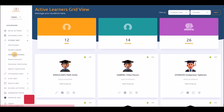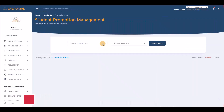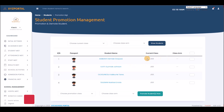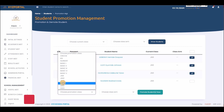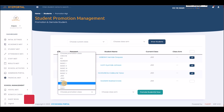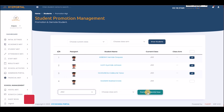Student promotion allows you to move students from one class to another — for example from JSS 1 to JSS 2. You just select the students and promote them. I won't promote any in this demo; I only want to show you that everything works perfectly.